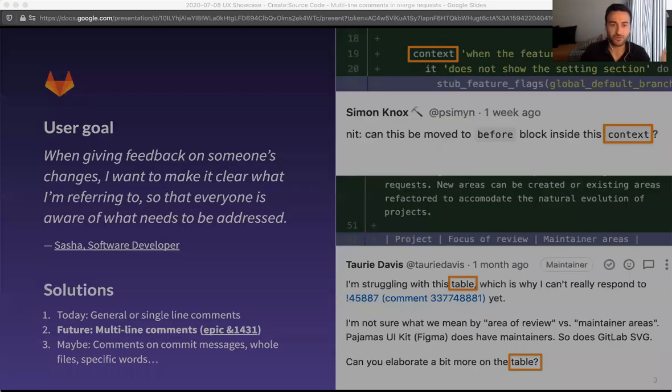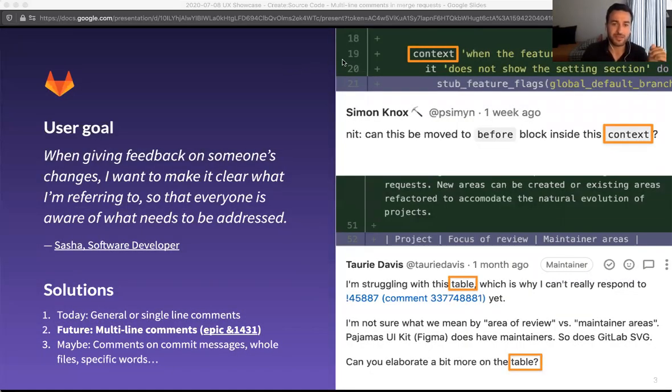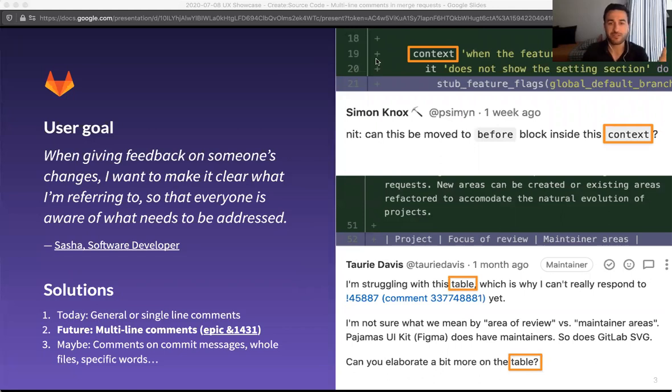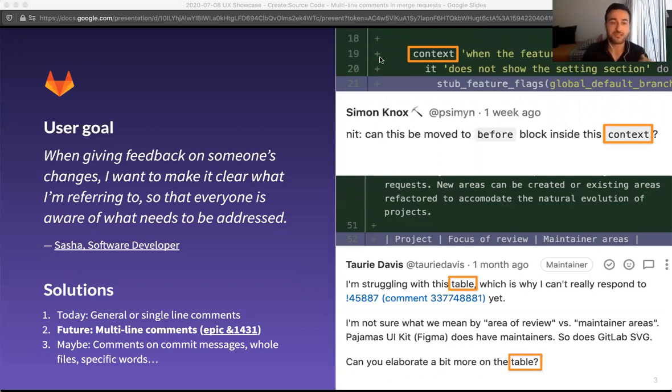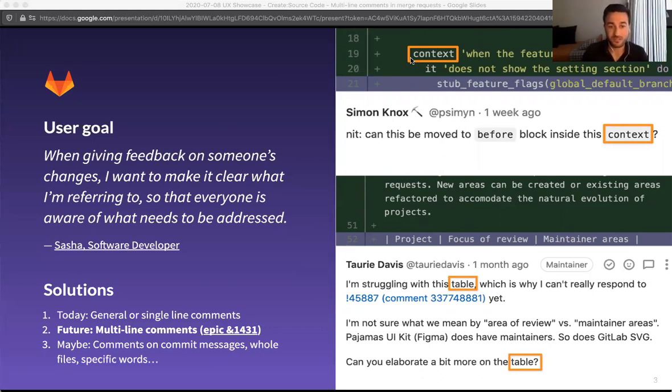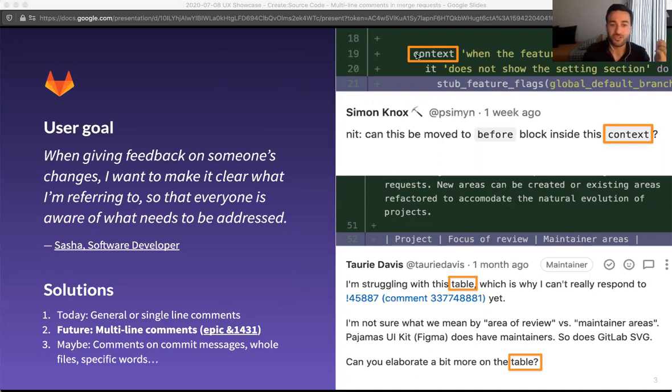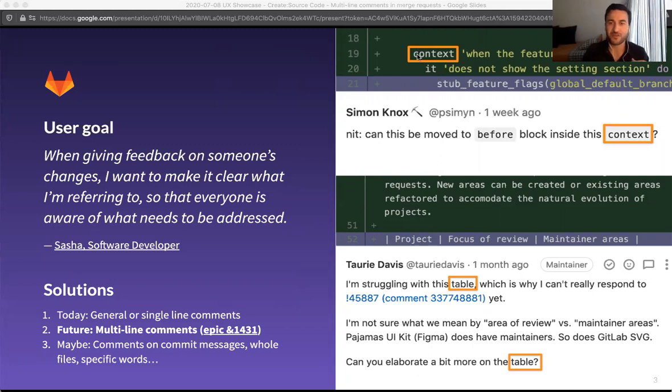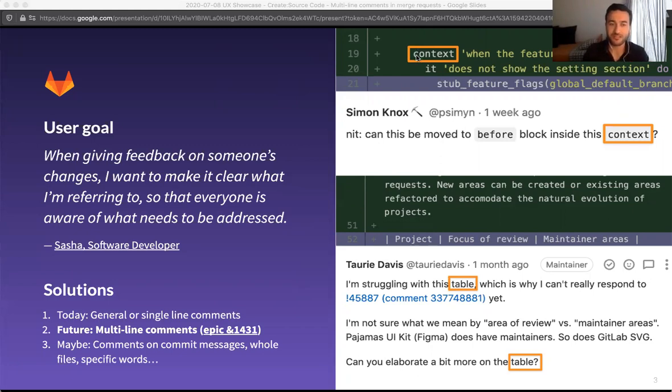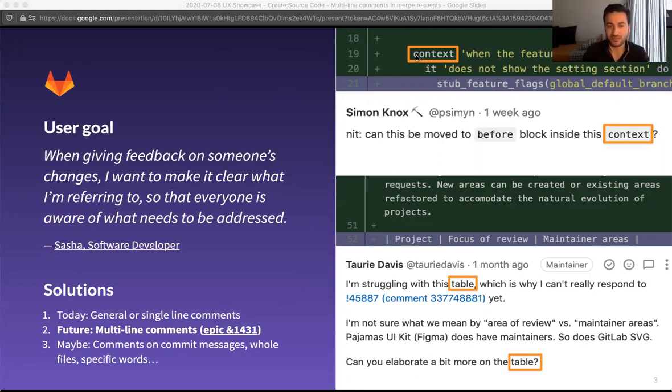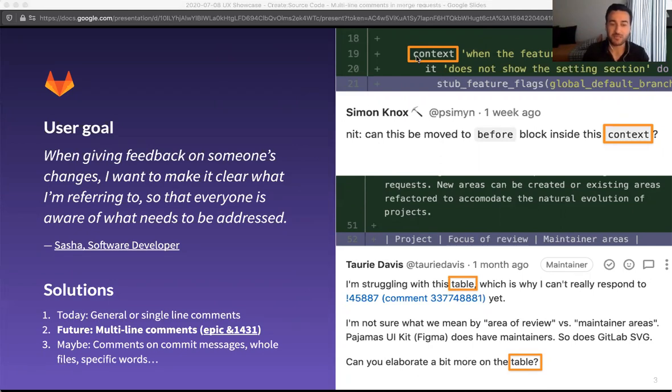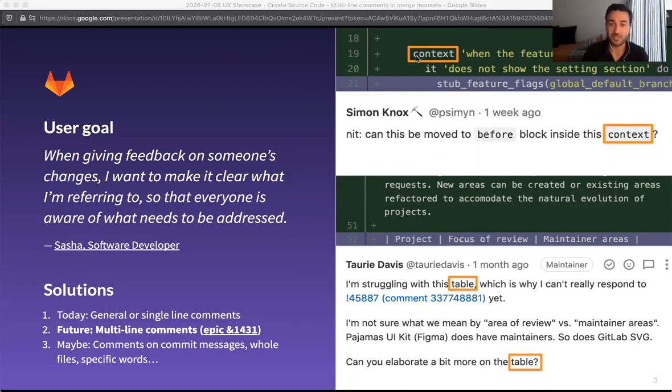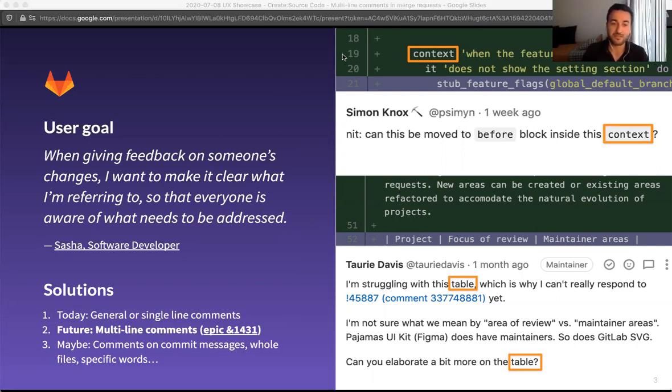So let's start with the user goal. The best way that I could describe this as if Sasha, the software developer, would say it is when giving feedback on someone's changes, I want to make it clear what I'm referring to so that everyone is aware of what needs to be addressed. It's a very broad statement and quite straightforward, and that is seen by the fact that we already have solutions in place to address this user goal at different levels of granularity.